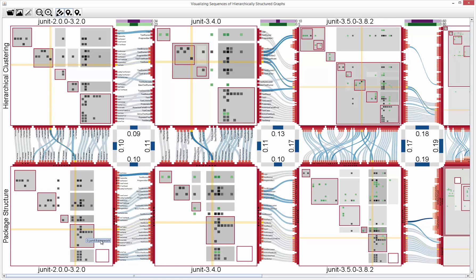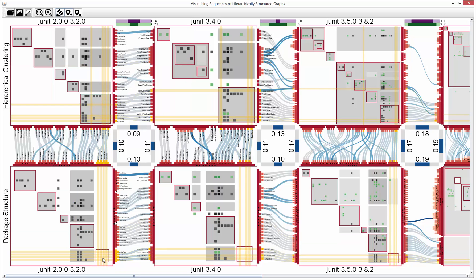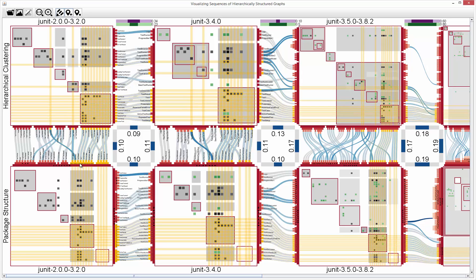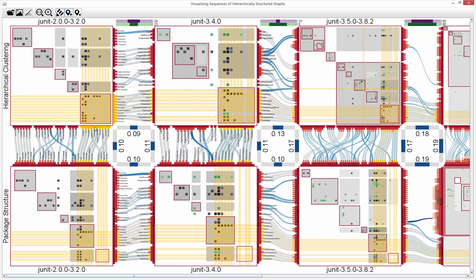The methods of some packages only call methods of other packages. For example, the extensions package only calls methods of the framework package. Within the hierarchical clustering sequence, the classes of these two packages are clustered to one sub-hierarchy, and hence it may be reasonable to combine them.